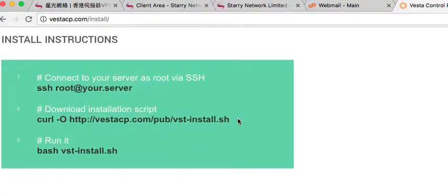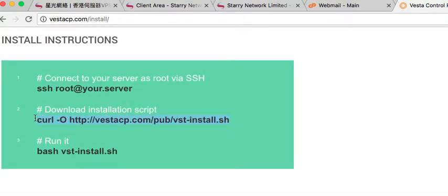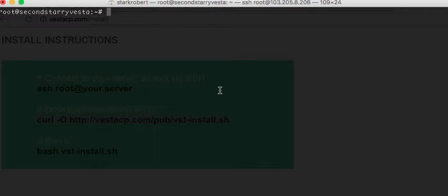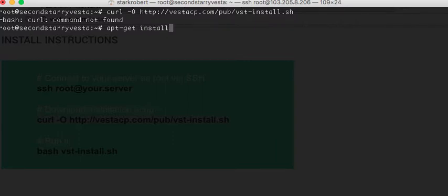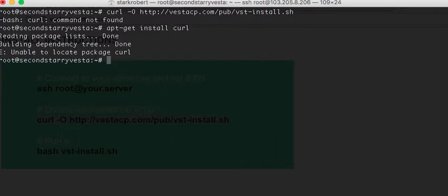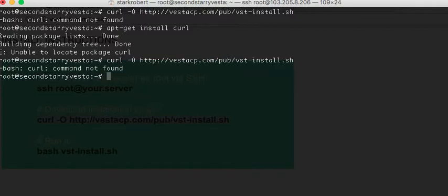Step one: we've logged in. Step two: if you need to pause the video and get this, that's great. We needed to install curl there — whoopsie daisy.